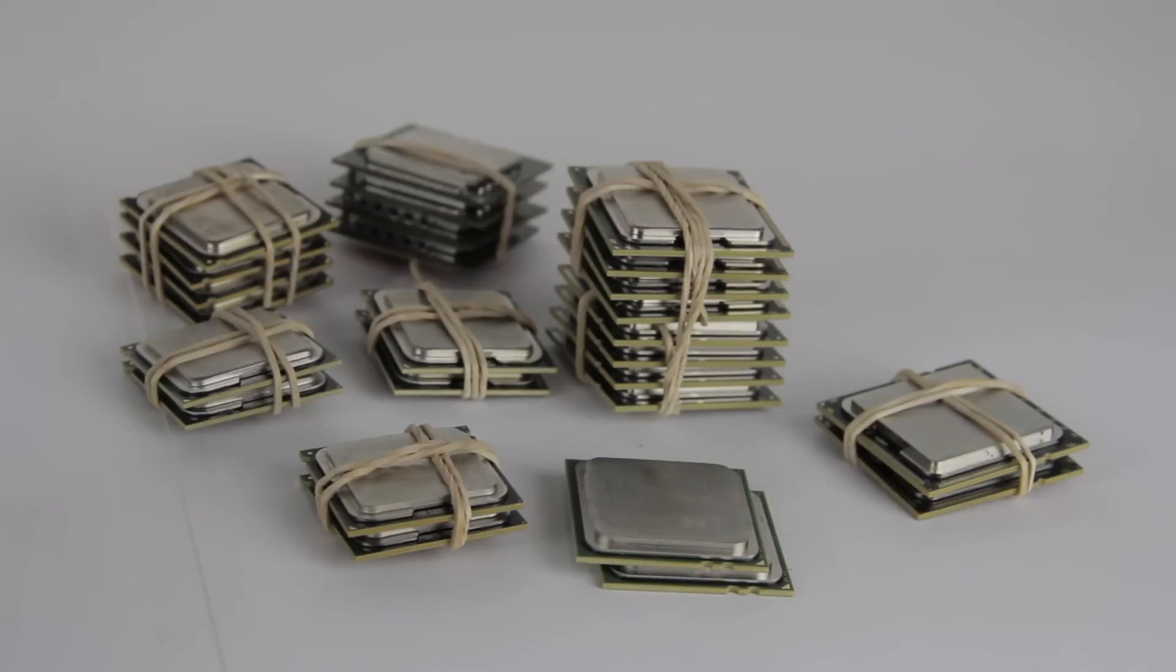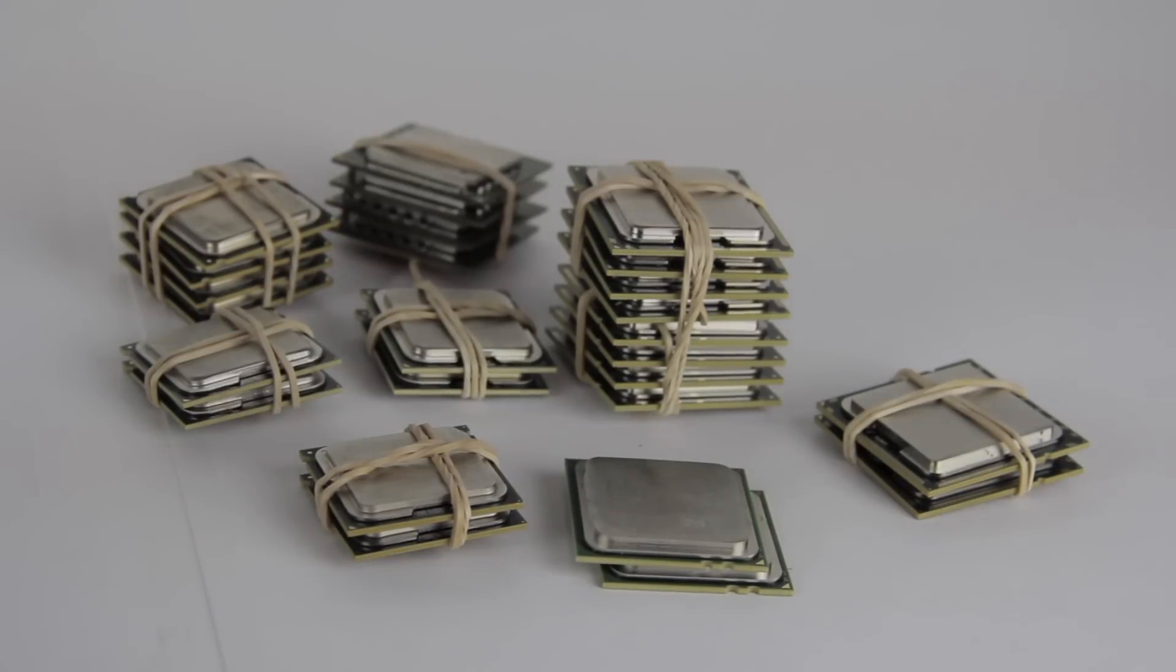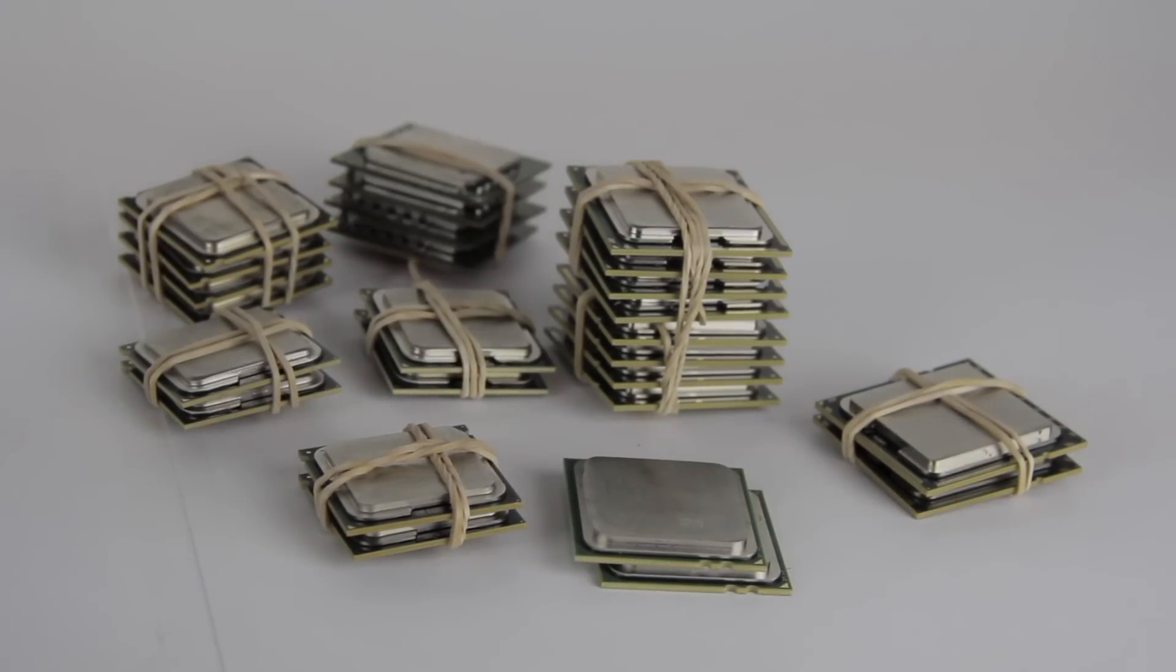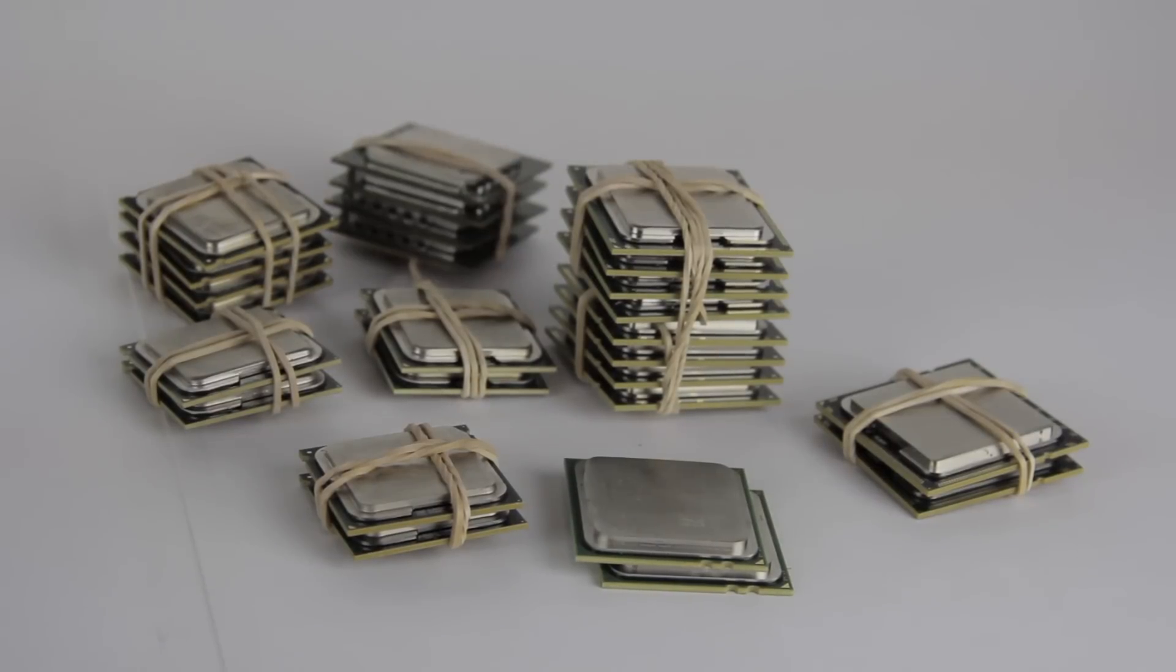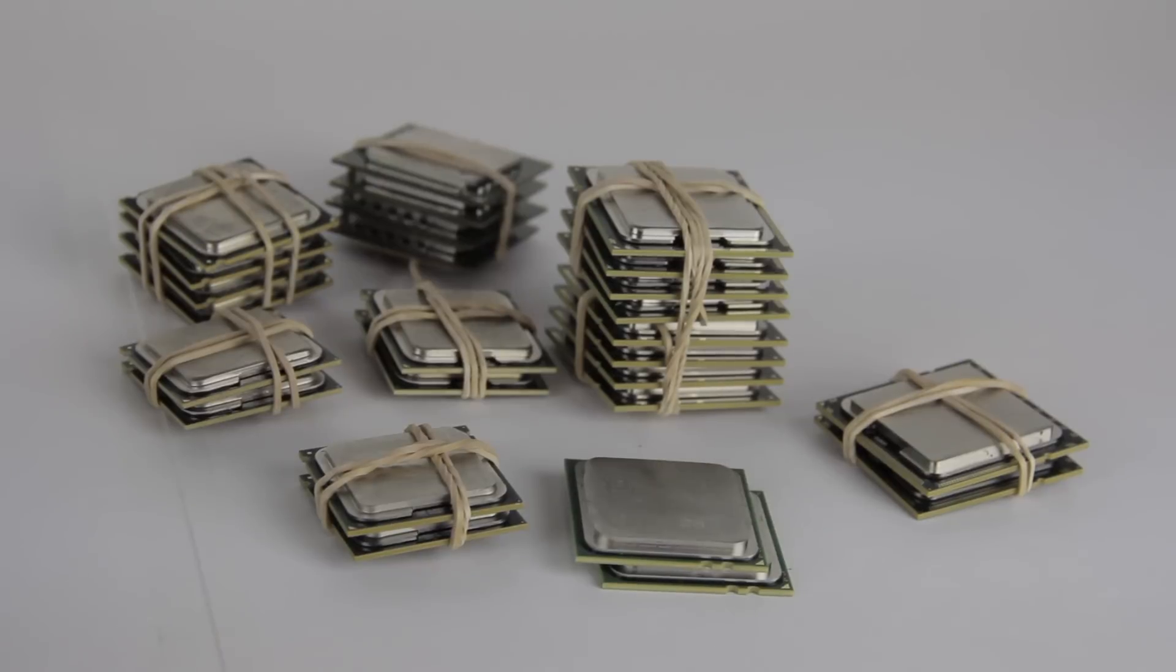I have bought an LGA1366 motherboard to test the LGA1366 CPUs with, and you might see that soon. Right now, the last missing piece to get that working is a CPU cooler, so stay tuned.